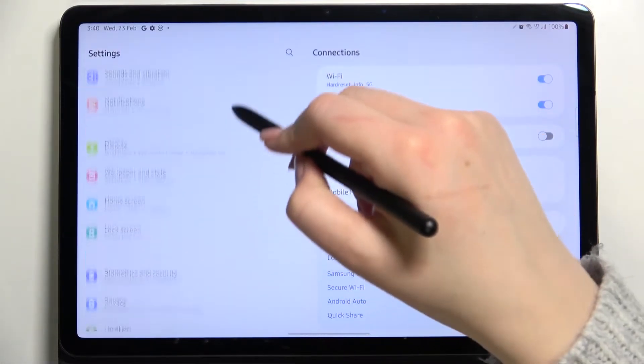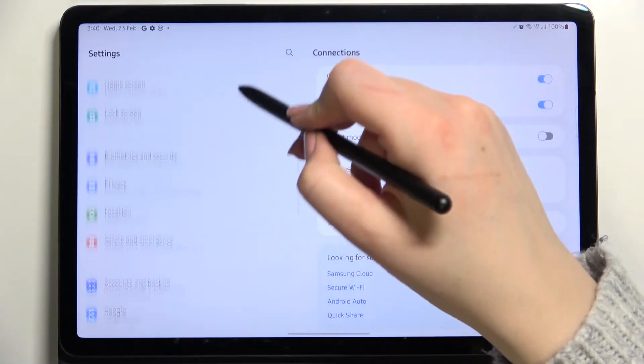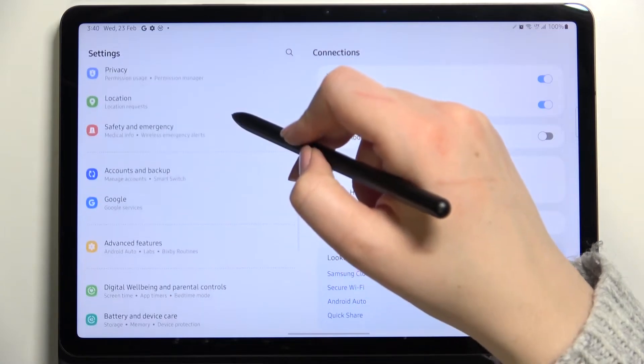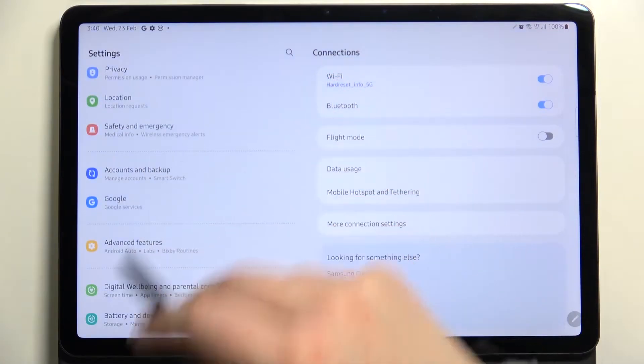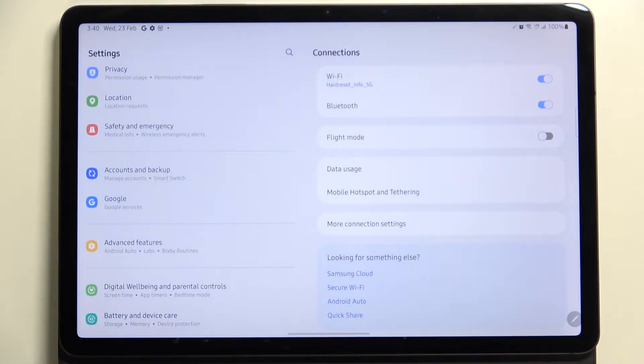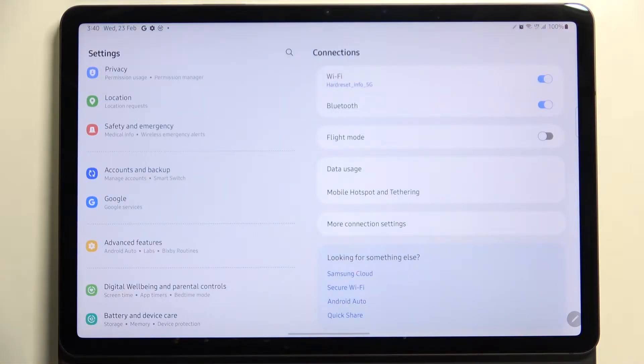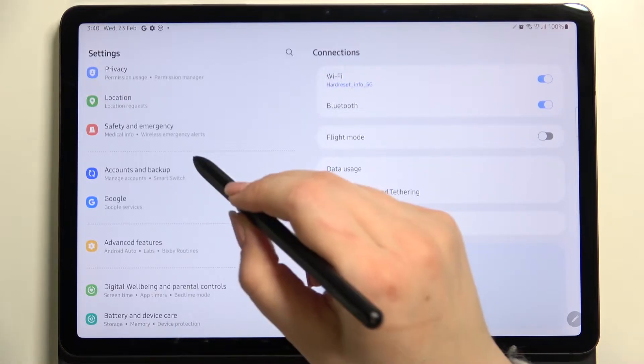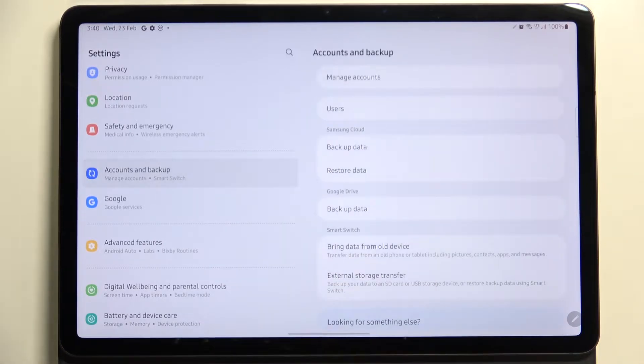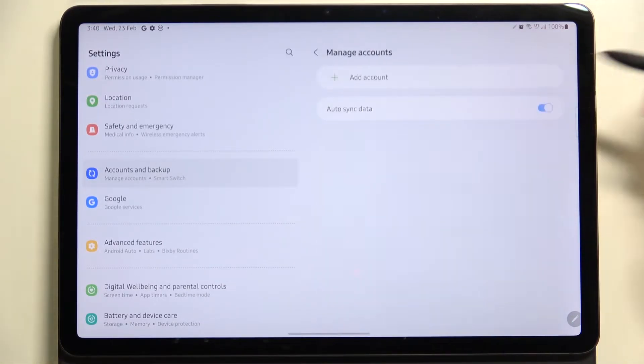In this left section, we have to scroll down to find Accounts and Backup. Of course, as you can see, under it we've got the whole Google section with Google services, and we can add or remove a Google account using it, but I personally prefer to do it using Accounts and Backup. So let's tap on it.